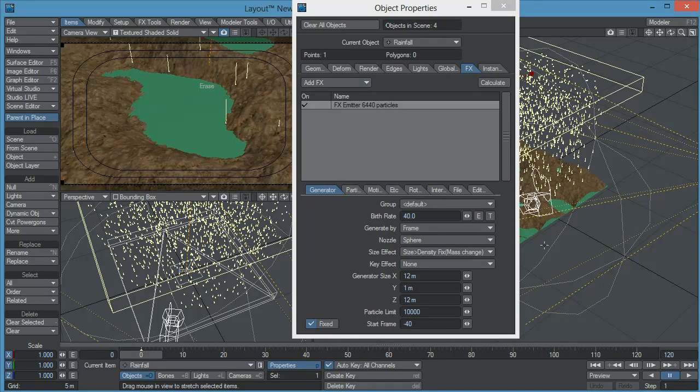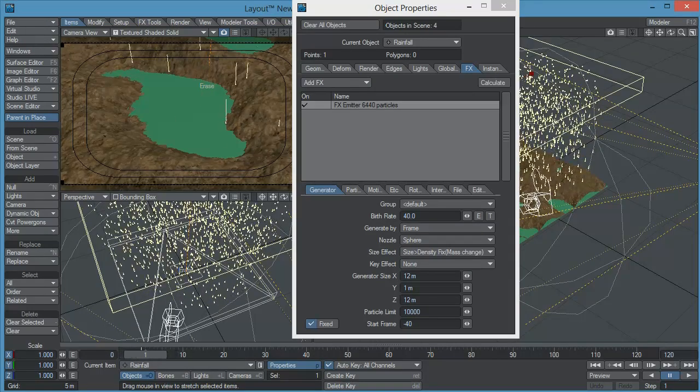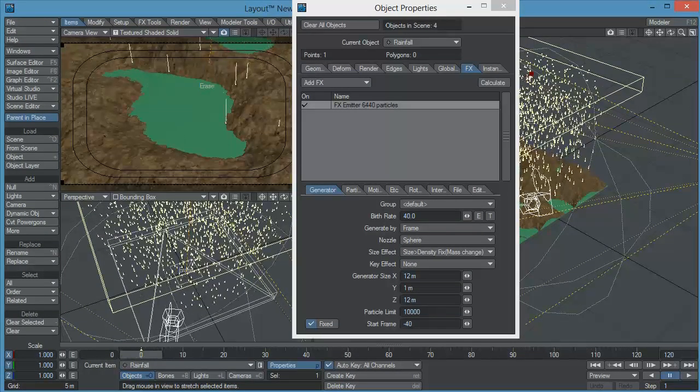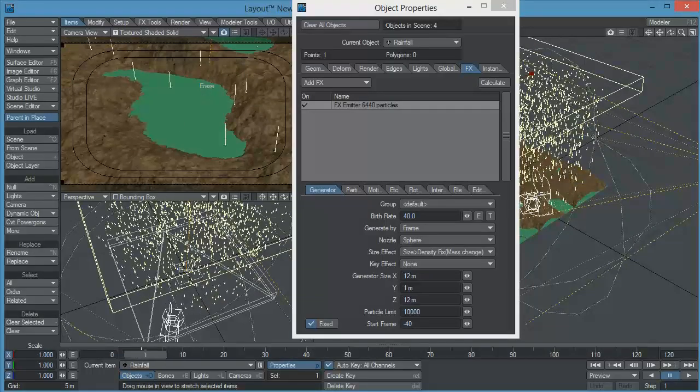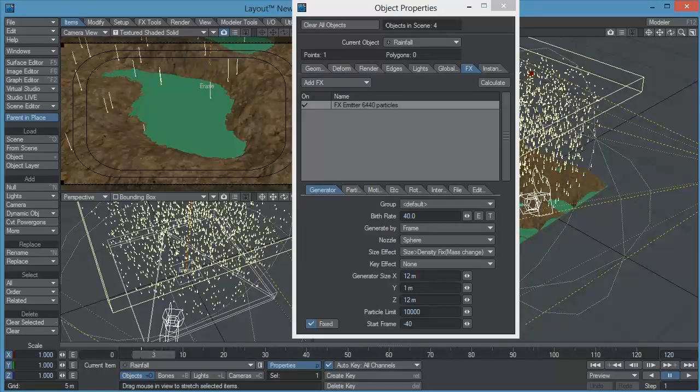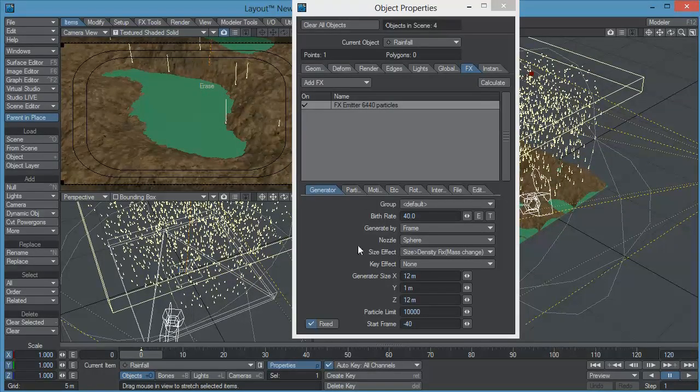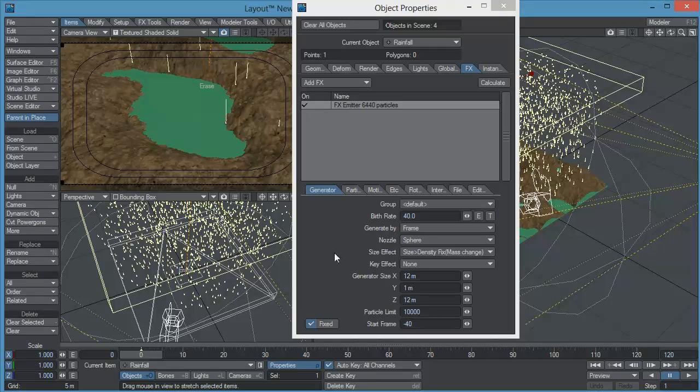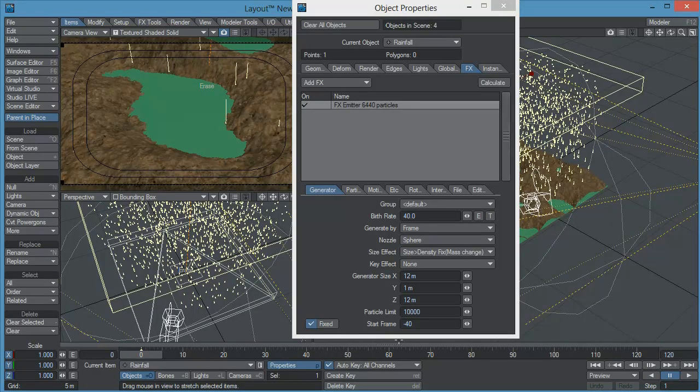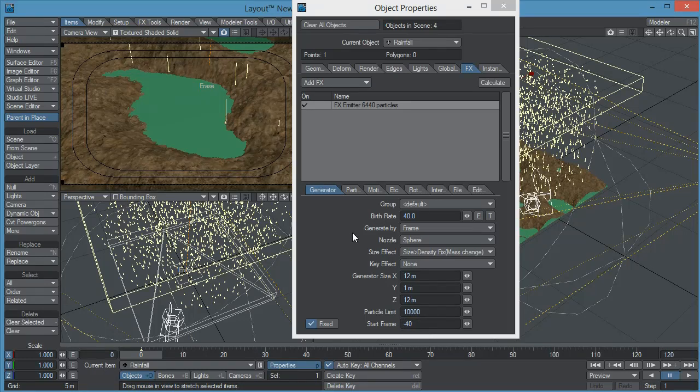So let's continue here. Now if you see here my animation when I move the time slider I have particles from the very first frame and the way I did that was simply that I changed the starting frame of my particle simulation. It is normally set at frame zero but I just click here on fixed and I change the start frame from zero to negative 40.